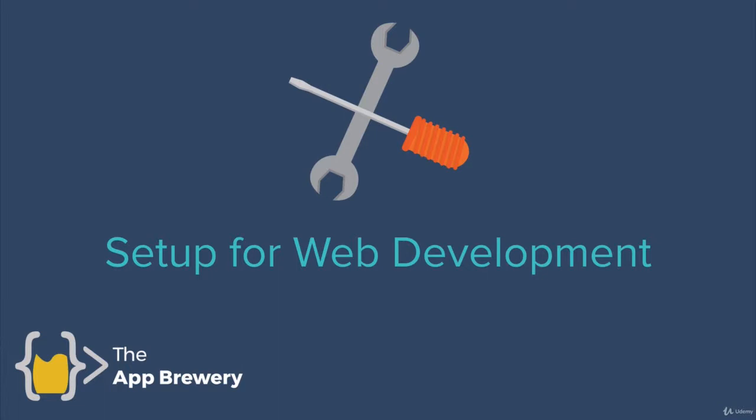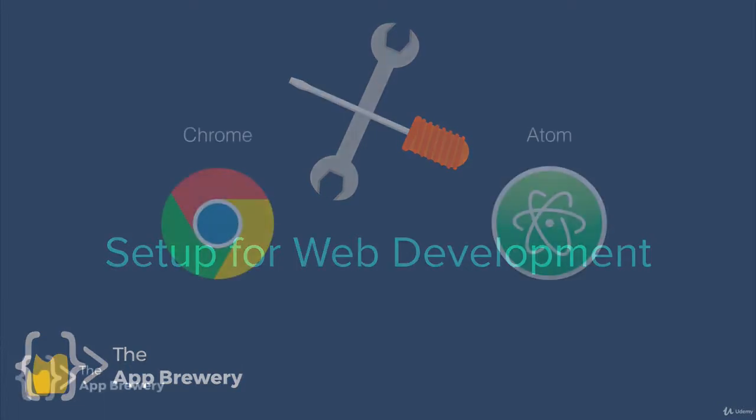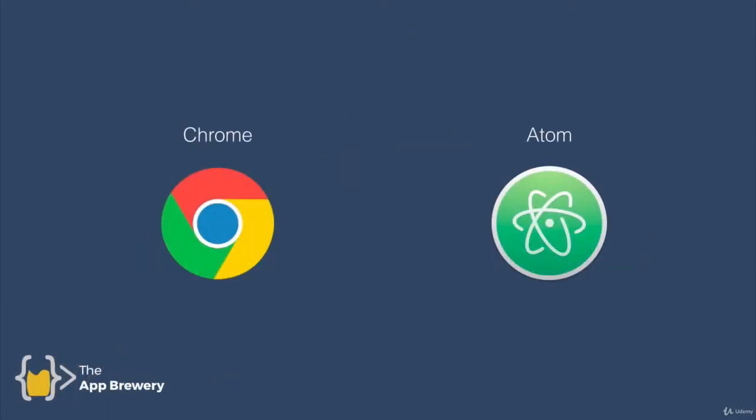There's two major tools that we'll rely on, and that is going to be the Chrome browser and the Atom text editor. And between these two tools, we're going to achieve a lot. And later on in the course, when we're introducing more advanced concepts, such as using the command line or using a database, then we'll install other things as we go along. But to get started, the most important applications we need to install are just these two.